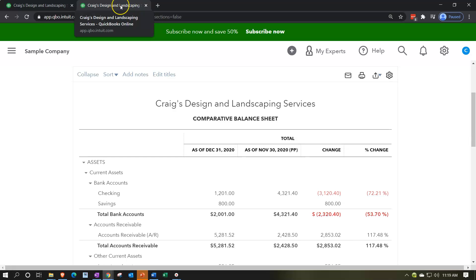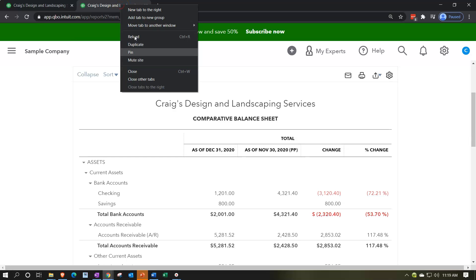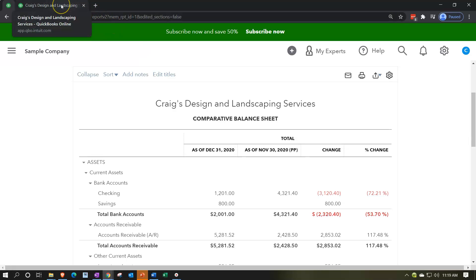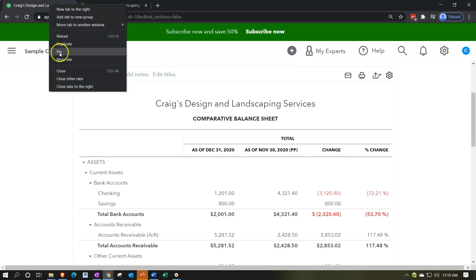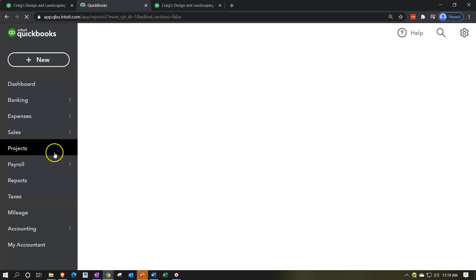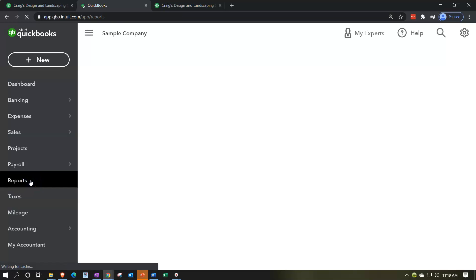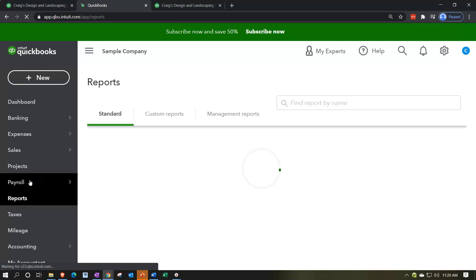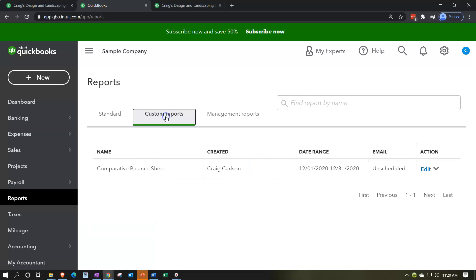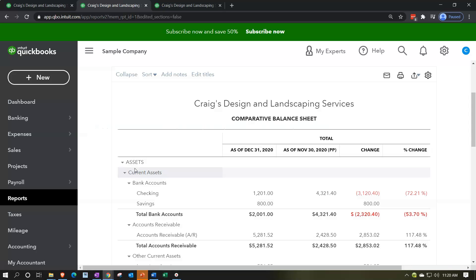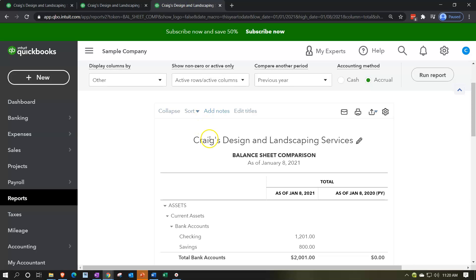I'll right-click on this tab and duplicate it — hold on, I accidentally pinned it instead of duplicating, which I've never done before. Let's try that again — now we're going to duplicate it and then go down to the reports. Within the reports, we've got our custom report now. So if I open this back up, I have my own custom report, which frankly is better than the pre-formatted report that was provided for us.